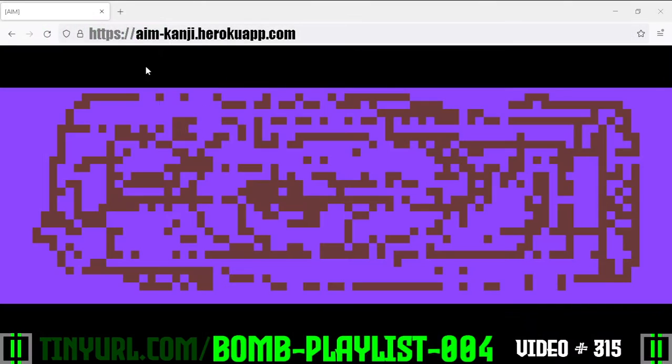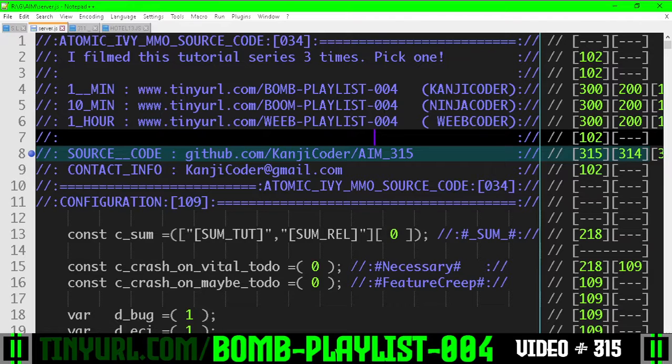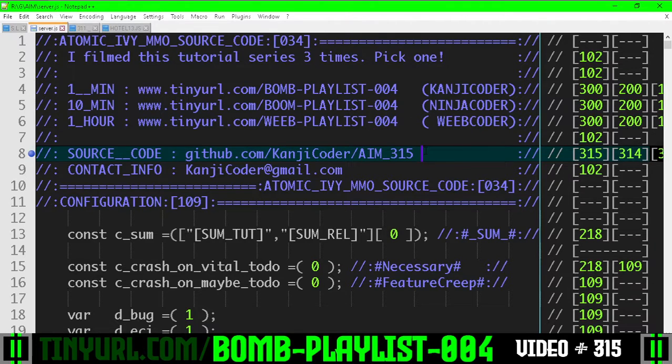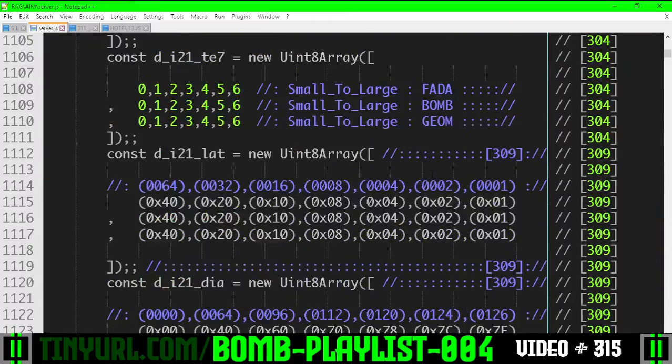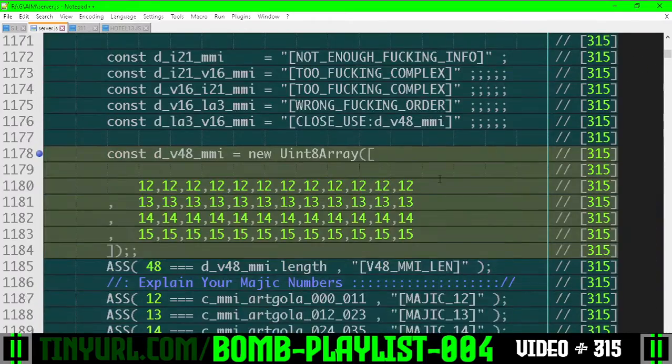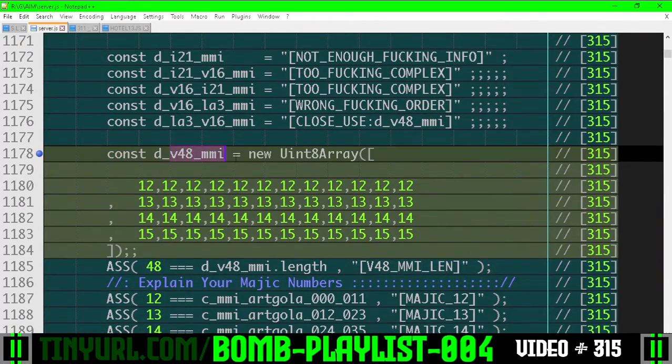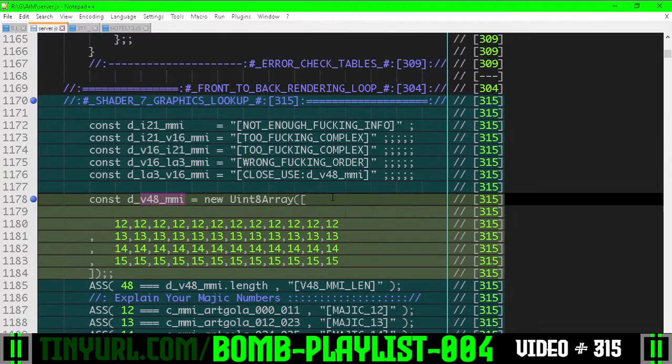It might look like we took a step back, we did not. We just turned off debug mode. For the top level lookup tables, we need another lookup table that takes the v48 and converts it to a master memory cell index.